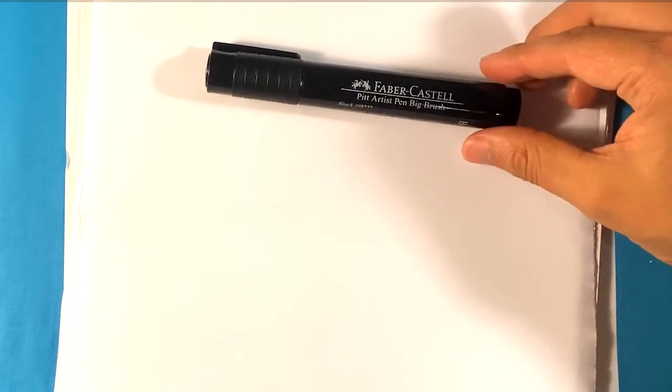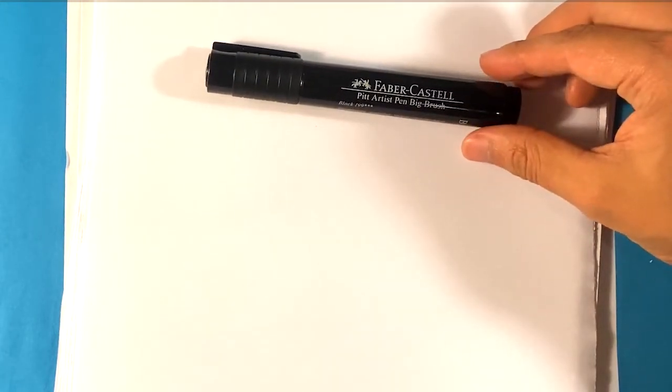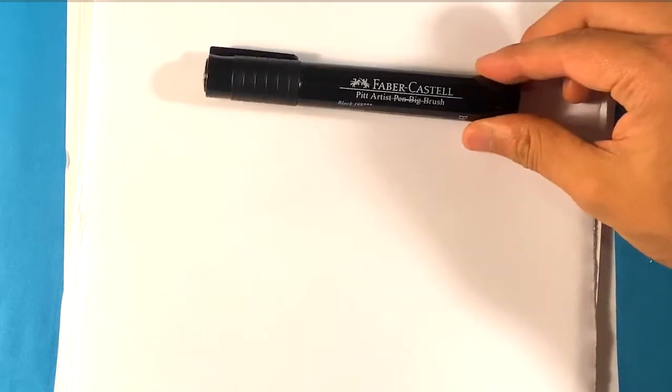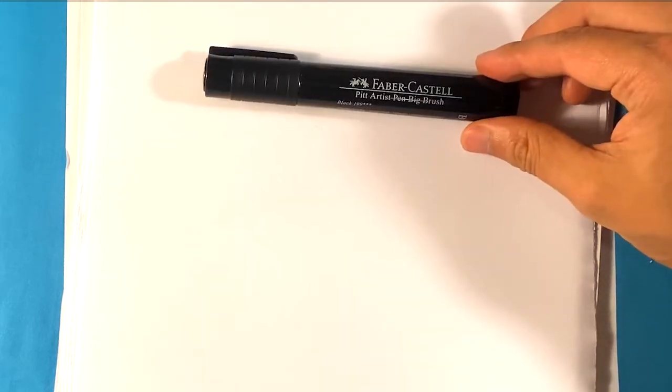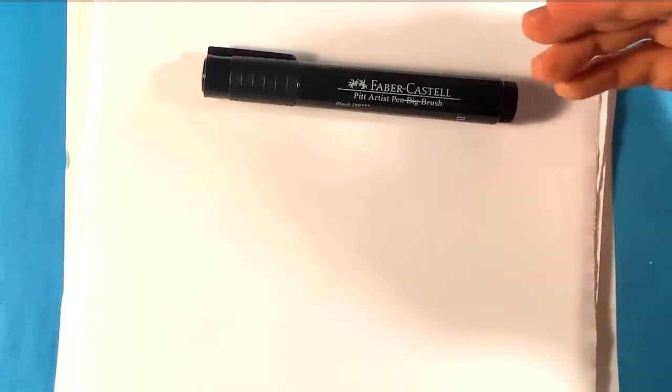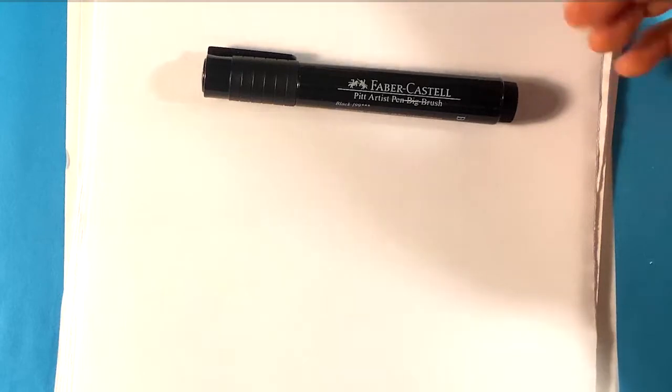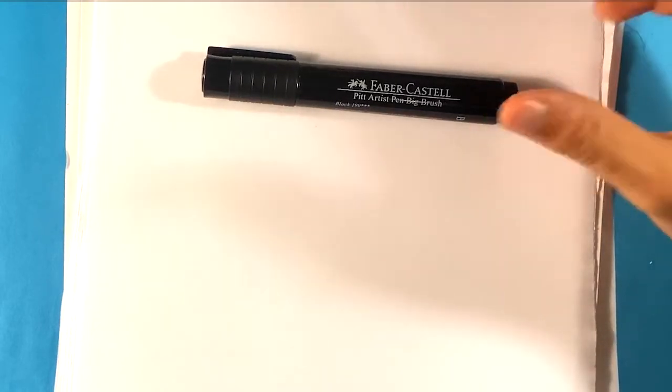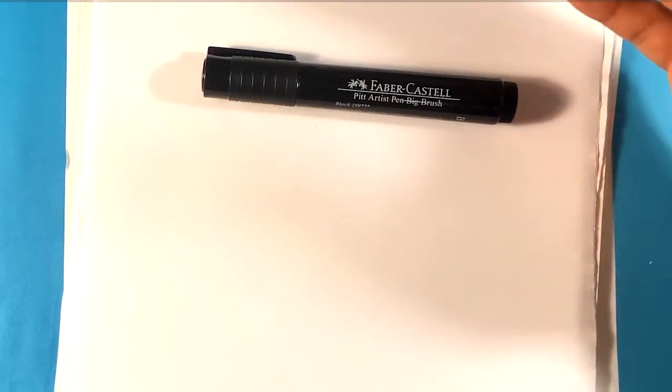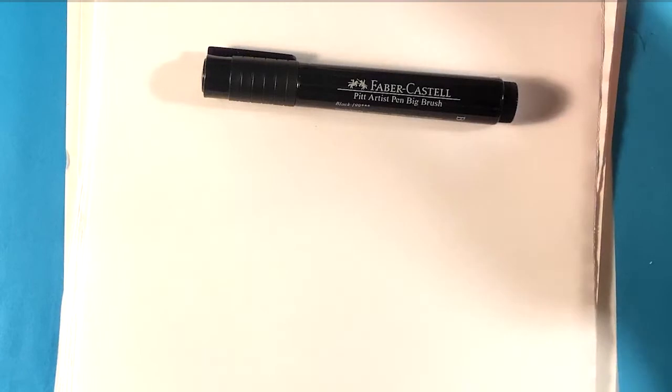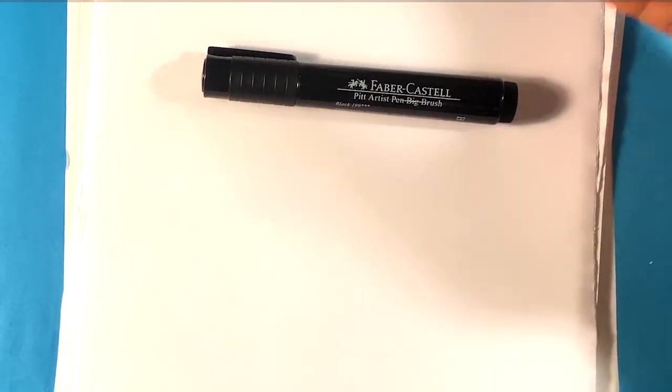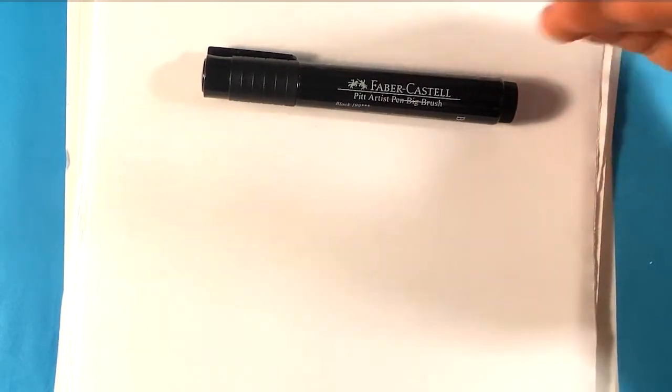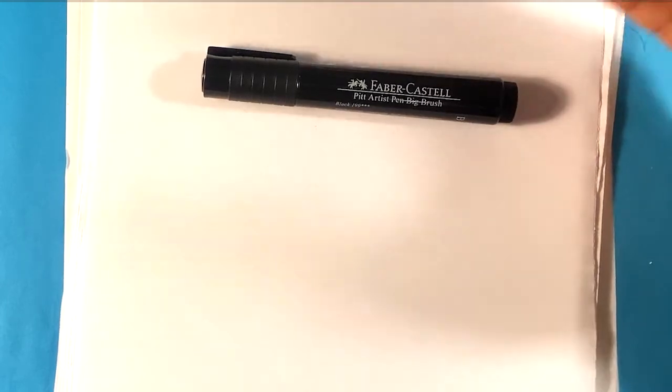I'm gonna be using the Faber Castell PITT Artist Pen Big Brush. It's just a marker really, you can use any marker you want. I use this marker specifically because it's my favorite - it lasts long, has a nice pointed edge, and has no odor to it, where some markers will have a really horrible smell that are bad for your health apparently to inhale.